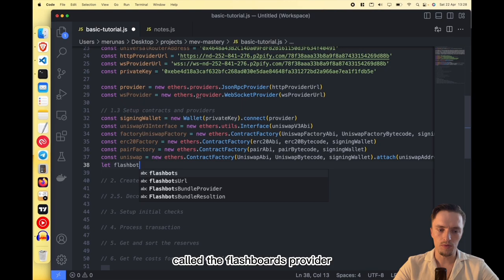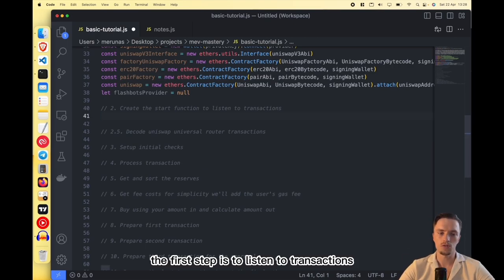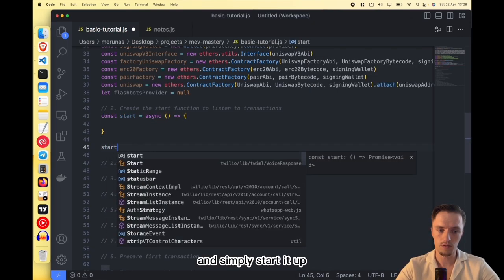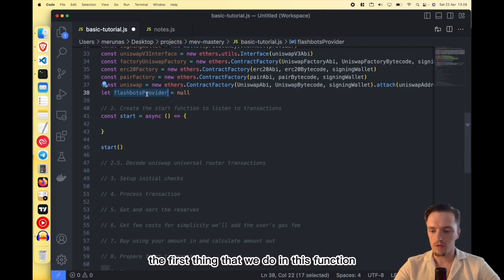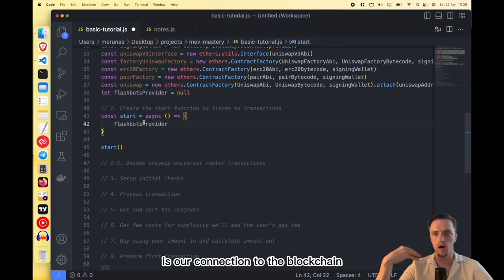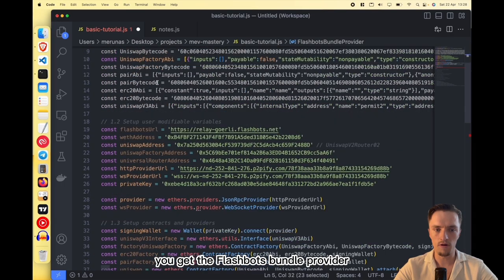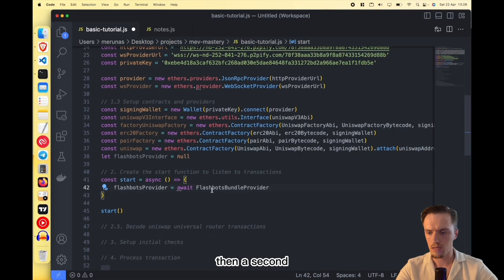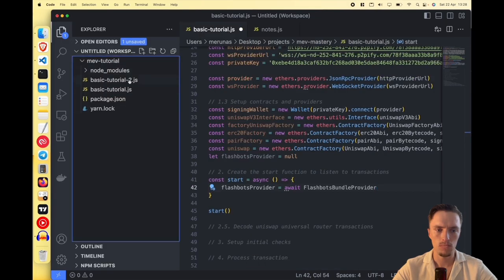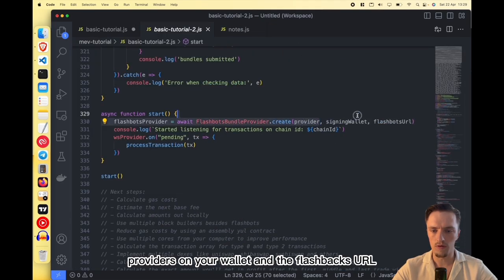Then we create a variable called flashbotsProvider — we'll set that up in a moment. Now we need to create the start function. The first thing we do in this function is set up the Flashbots provider — your connection to Flashbots. You call FlashbotsBundleProvider.create(), passing the provider, your wallet, and the Flashbots URL.